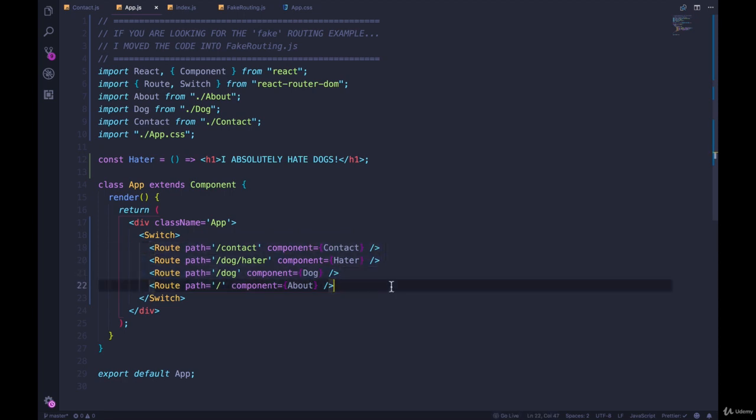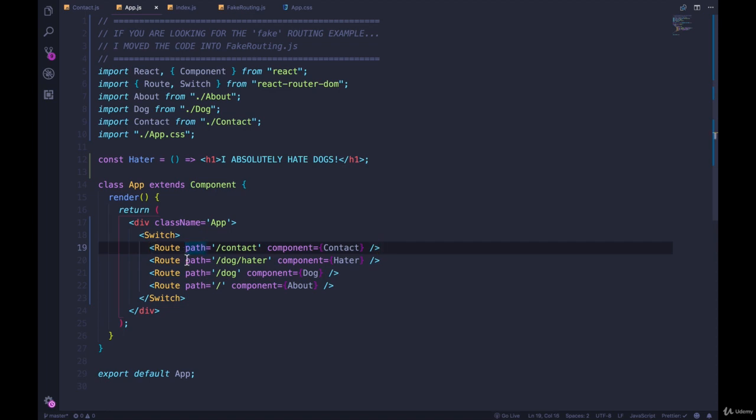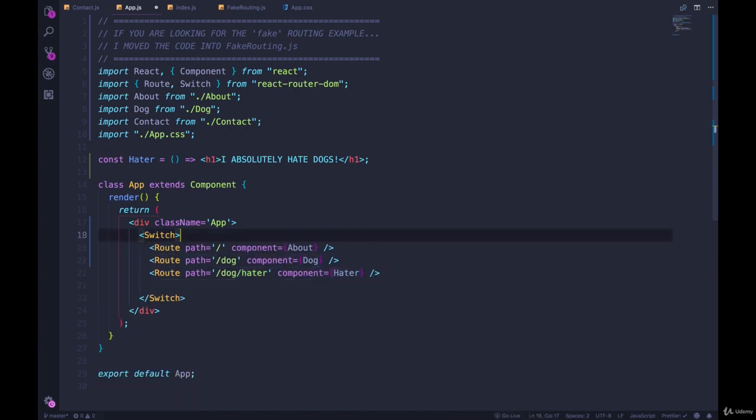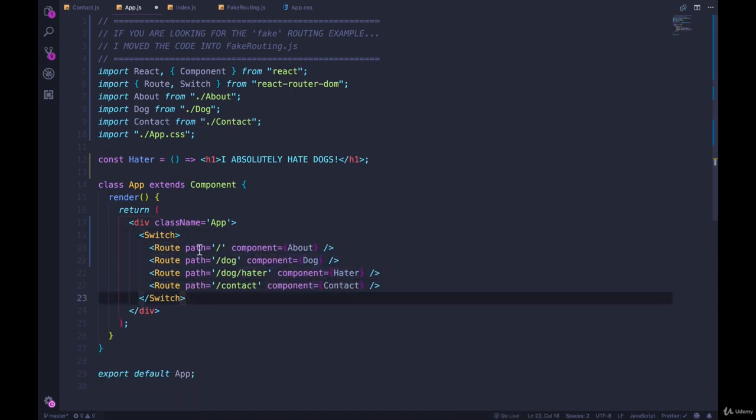But there's an additional piece of information we can pass to a route, an additional property called exact. So I'm going to undo all of this order and go back to what we had before, because I like to order my routes like this where we have the least specific at the top.